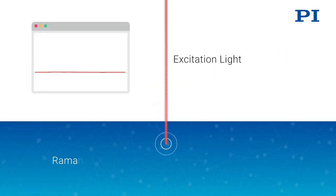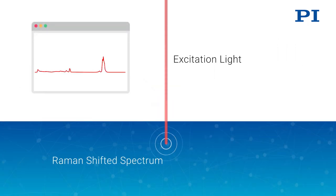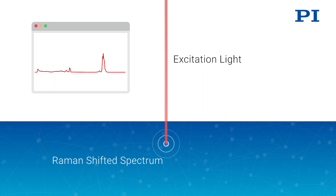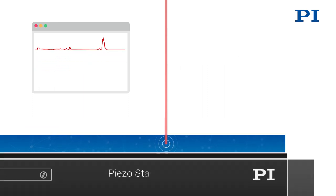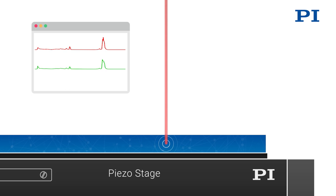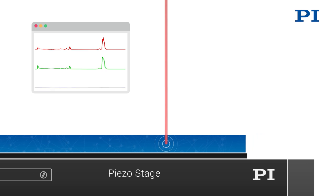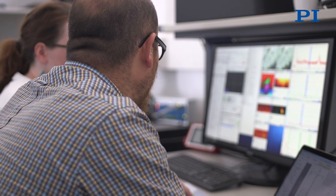In the case of confocal Raman microscopy, it is possible to achieve resolutions of 200 nm, but the stages must be able to achieve a resolution of considerably less than 100 nm. Capacitive sensors are also helpful in this case. For example, it is virtually impossible to achieve this with stepper motors.